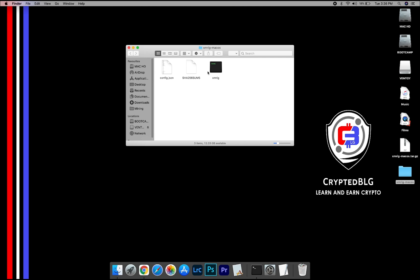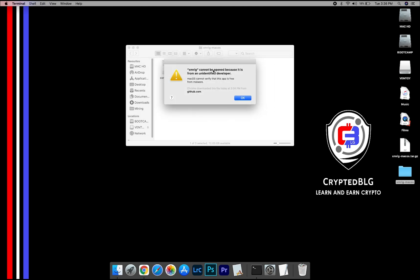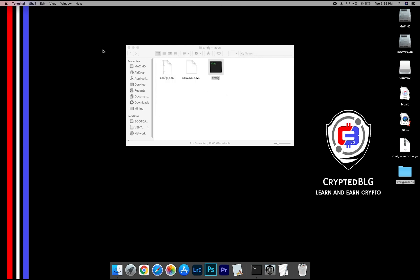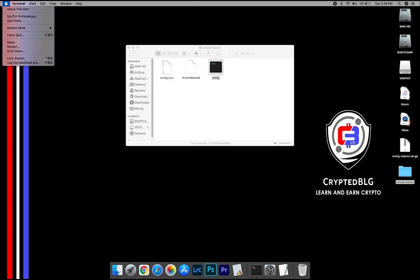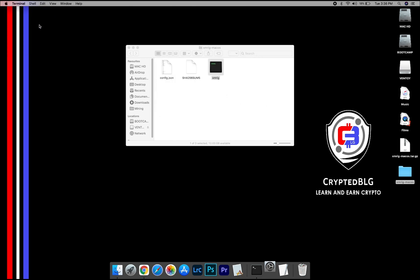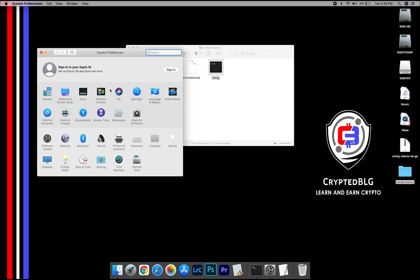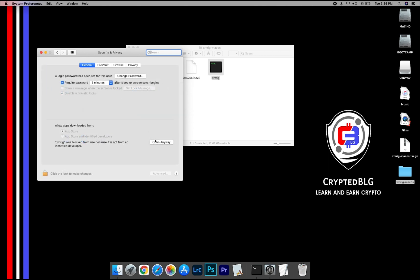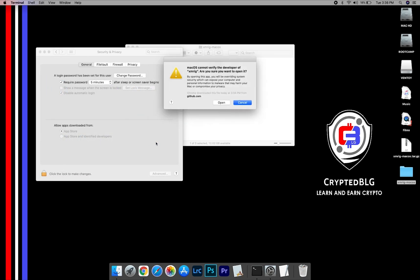Now, open the XMRig file. This pop-up will appear. Click OK. Now go to System Preferences. Select Security and Privacy. Go ahead and click Open Anyway. Another pop-up will appear. Click Open.